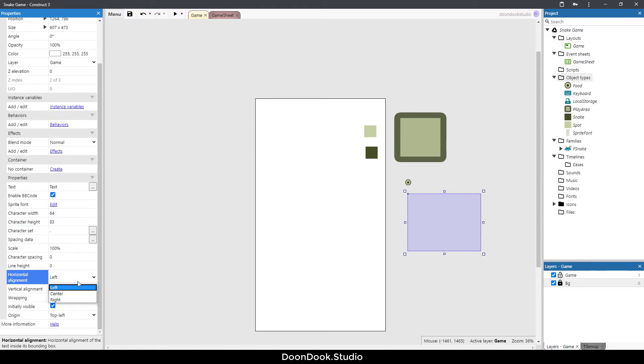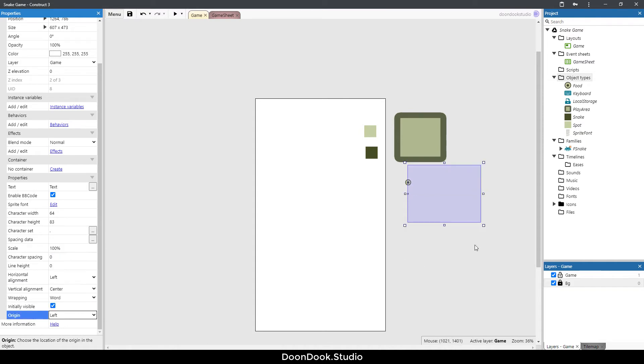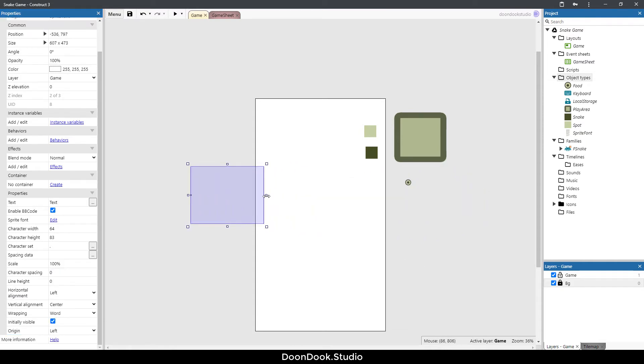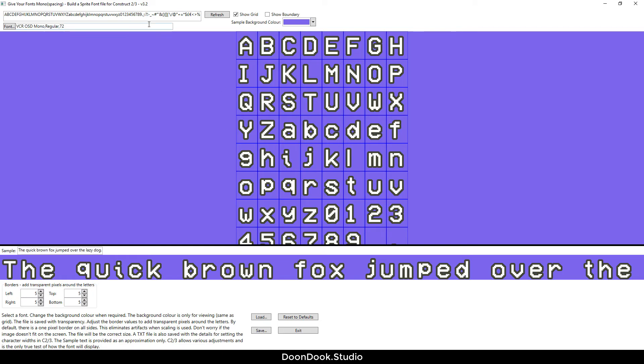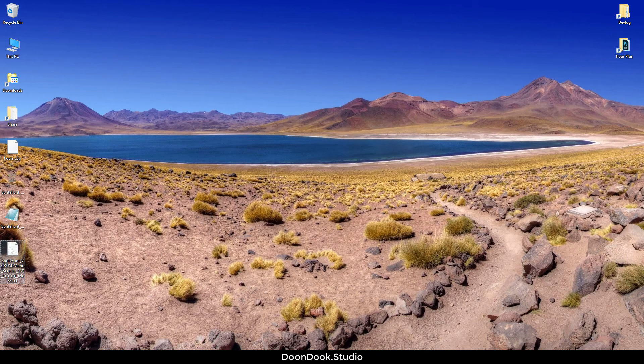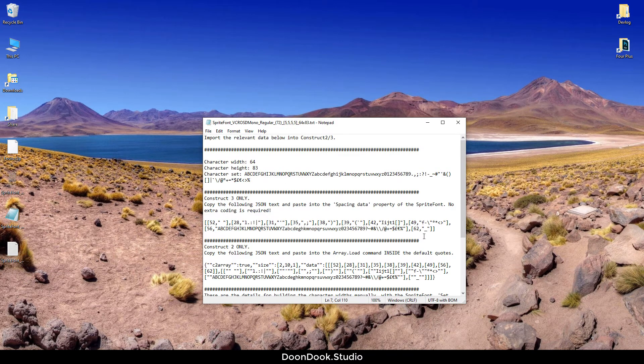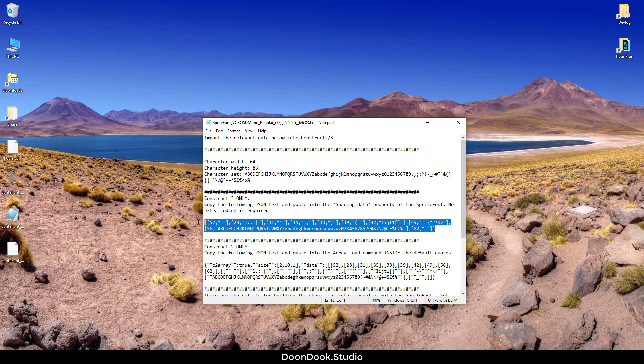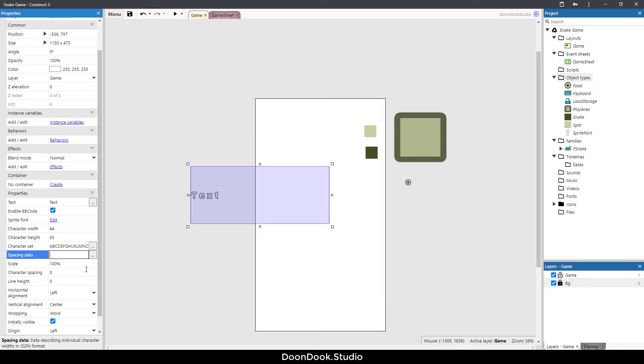Change these to left center and origin to left. Now we need to copy the character set. We have a spacing data field here so we can go in the generated text and copy these values for Construct 3 only. Copy this and paste it in the spacing data.